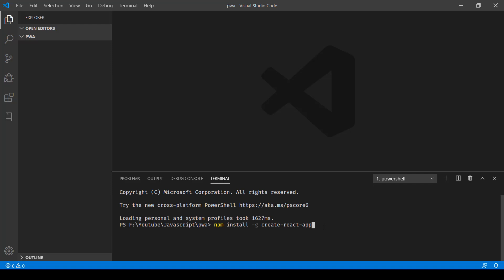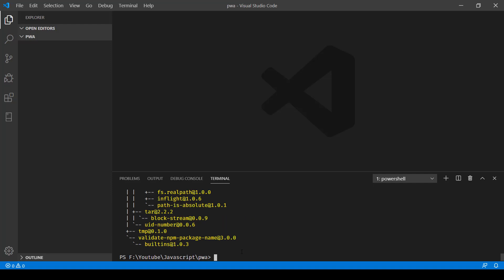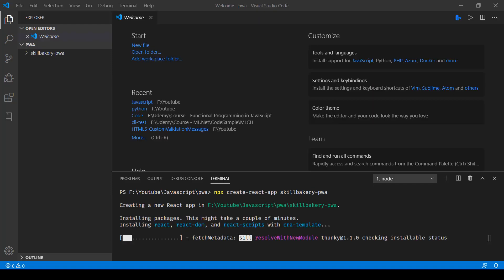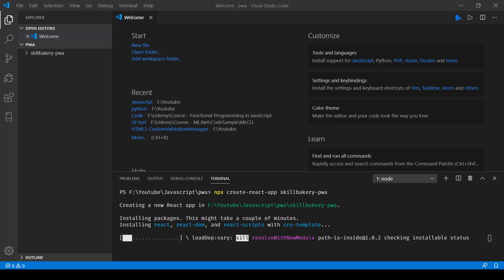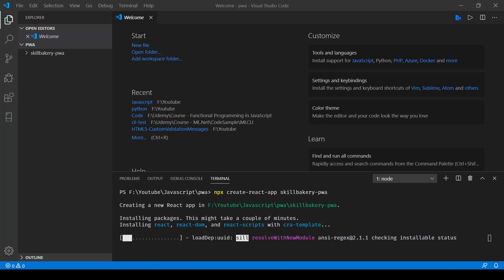Now that we have installed create-react-app package, the next step is to make use of the npx command. That's npx, then create-react-app, and then the name of the app. Here the name of the app is skillbakery-pwa.